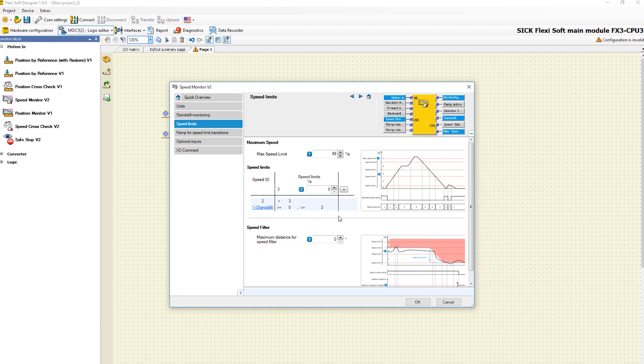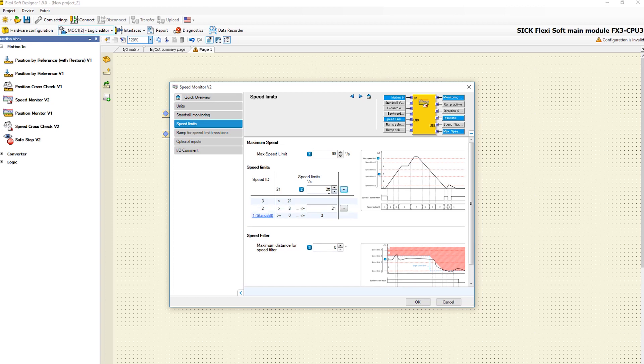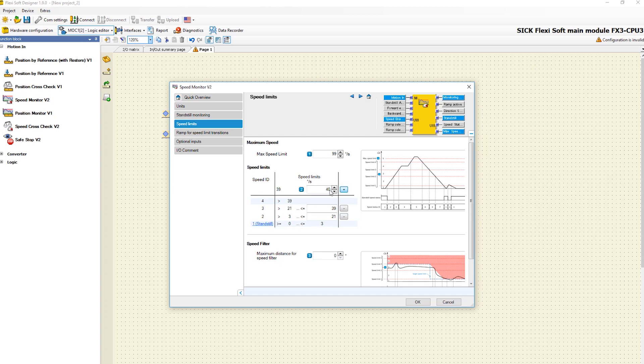The speed ID 1 always corresponds to the standstill speed. By entering a value here and clicking the plus button, the configuration of a new speed limit is saved. In this way, up to nine speed limits can be configured. For our example, we will define four different speed limits.